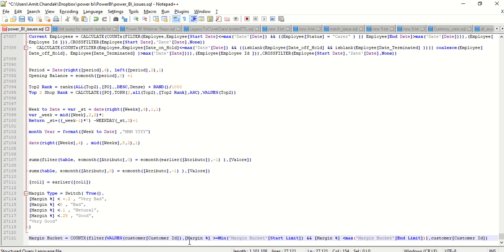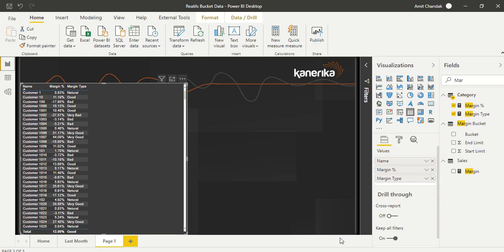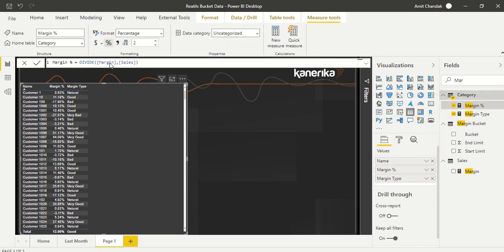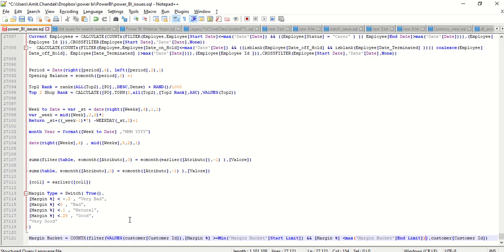We have created the main measure, which is the margin bucket measure. To clarify: margin percentage is simply margin amount divided by sales amount — we have separate measures for margin amount and sales amount, and margin percentage is a derived measure on top of those.